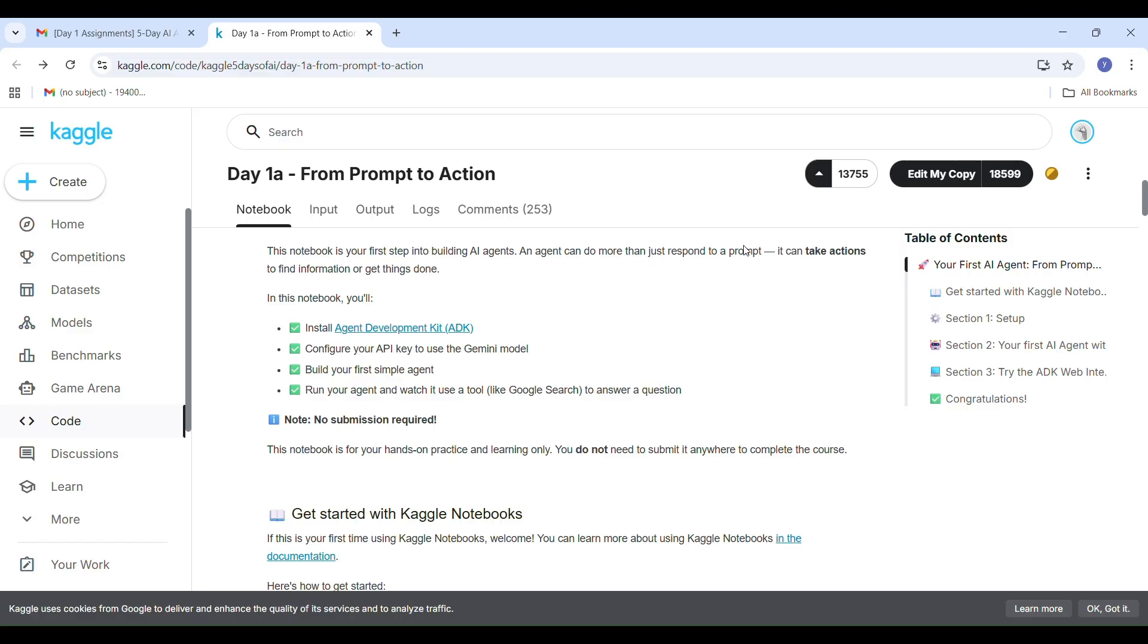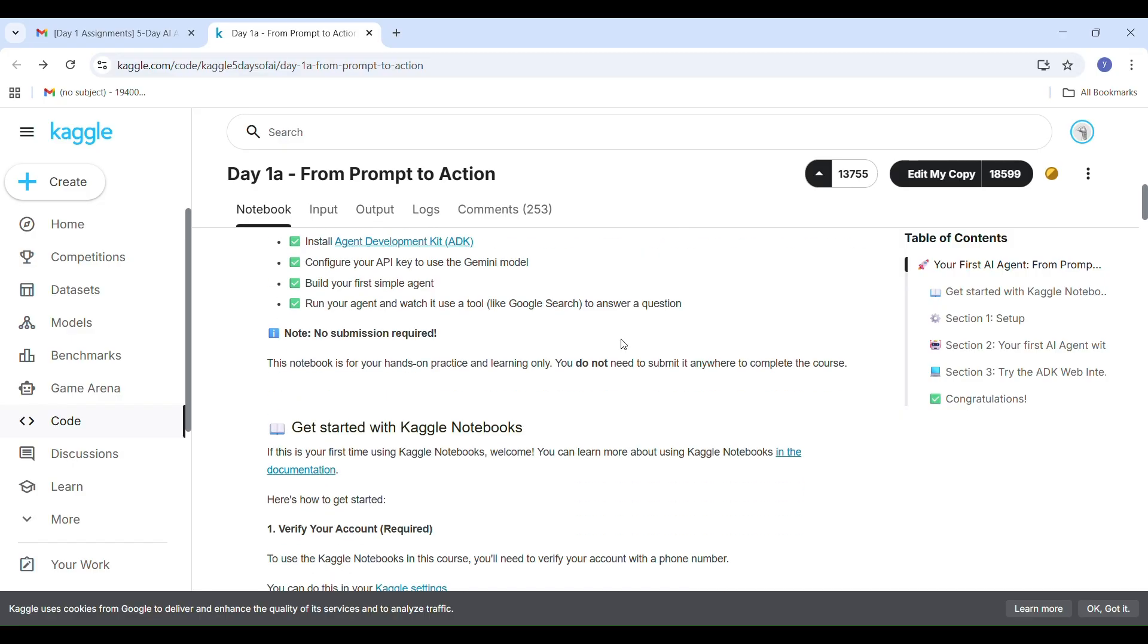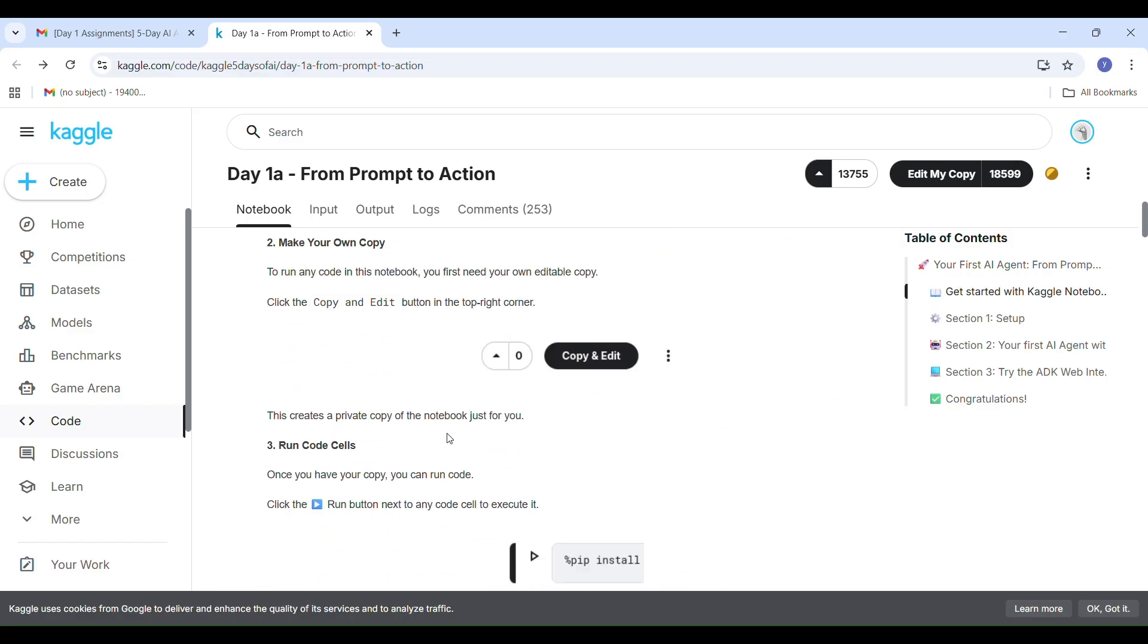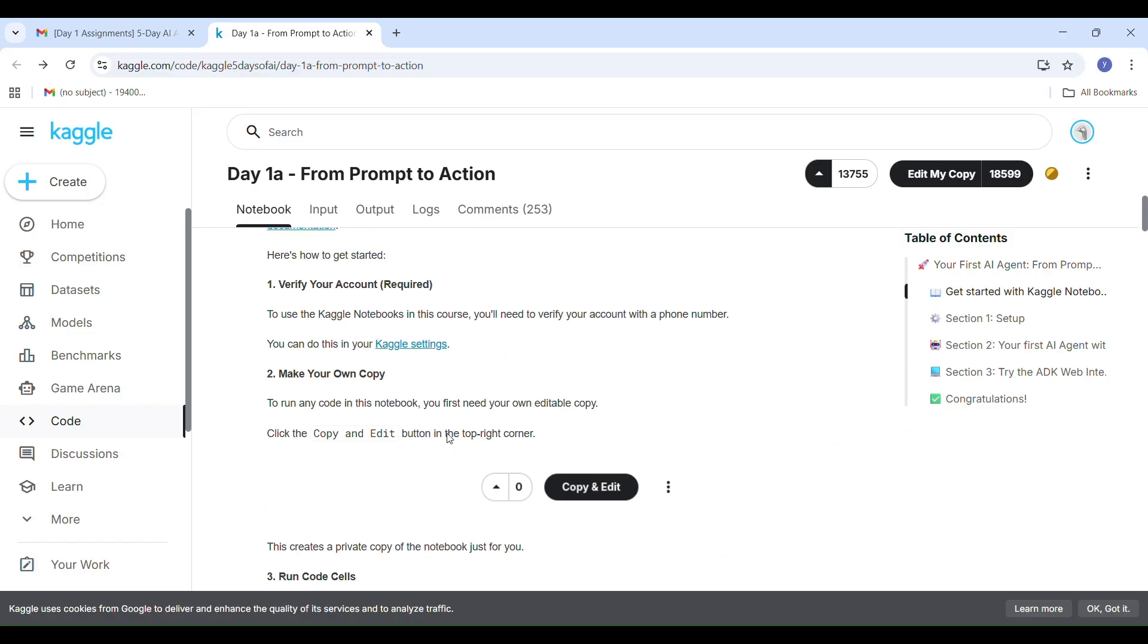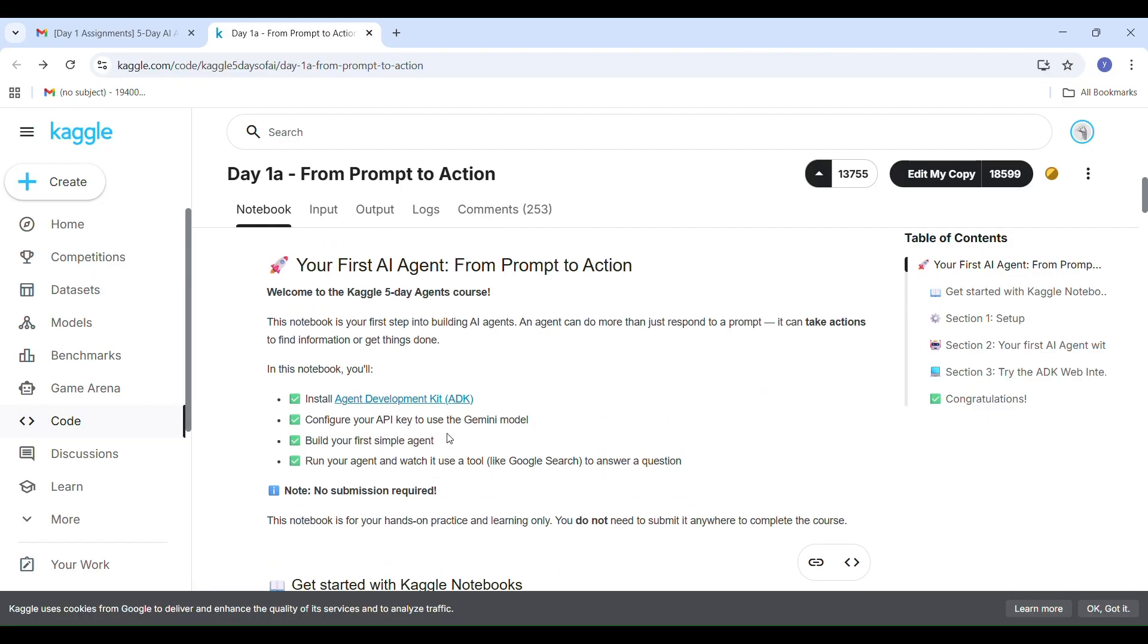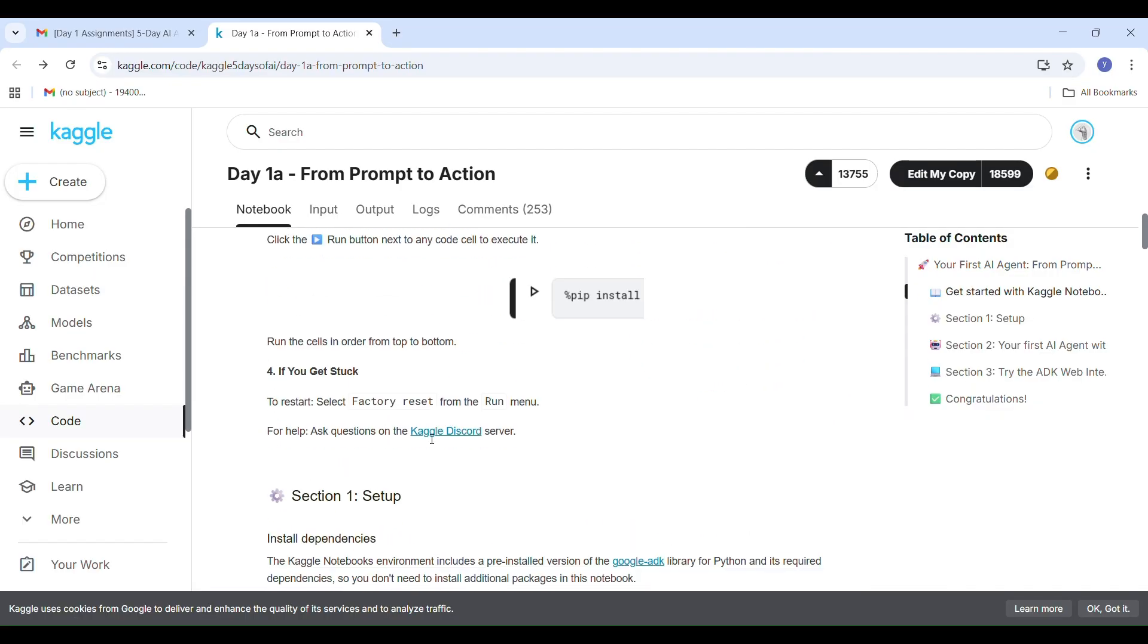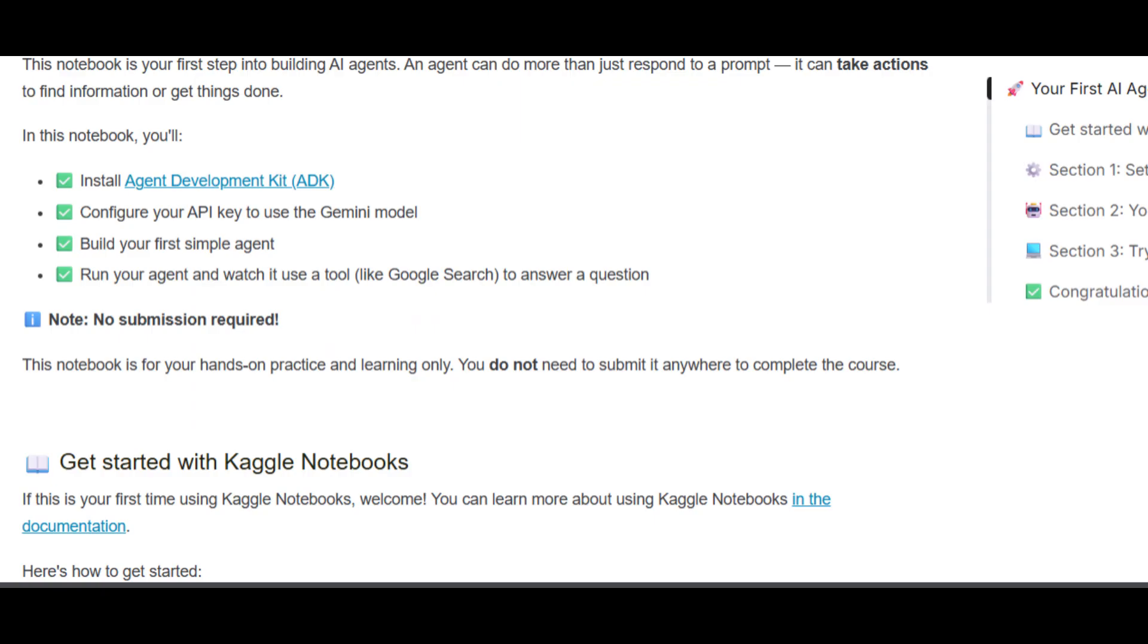Here, Day One Task: From Prompt to Action. This is your first hands-on notebook in the Kaggle AI agent course. Here you will learn to install the Agent Development Kit ADK, configure your Gemini API key, build your first AI agent, run it, and watch it use Google Search to find answers. First you have to install ADK, but I will show you how to create your Google API key. To configure your Gemini API key, you must create a Google API key first.